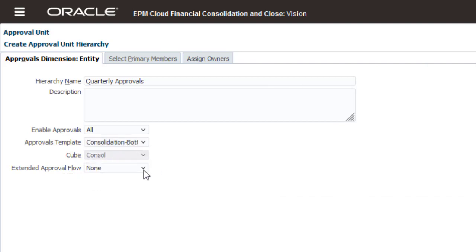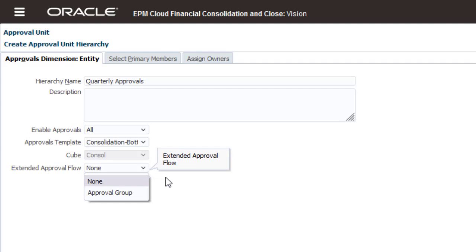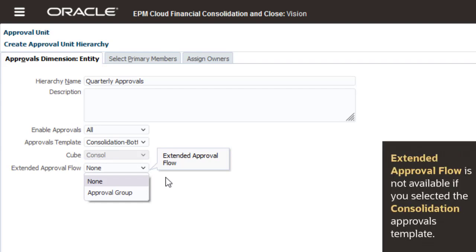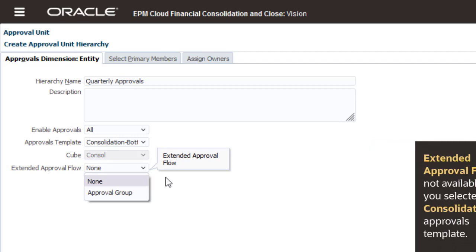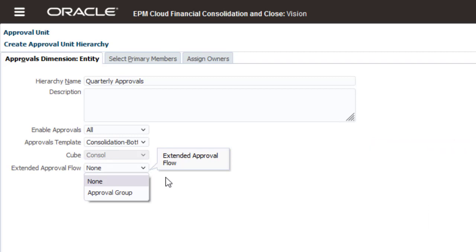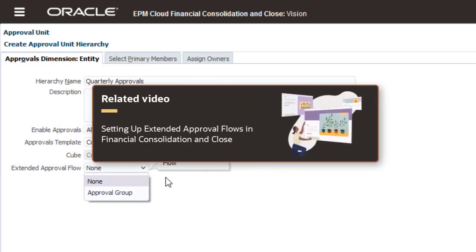Select an Extended Approval Flow type if you want to add additional dimensions to your approval units to provide a more granular review process. Extended Approval Flow is not available if you selected the Consolidation Approvals template. For more information on Extended Approval Flows, see the Help Center video Setting up Extended Approval Flows in Financial Consolidation and Close.